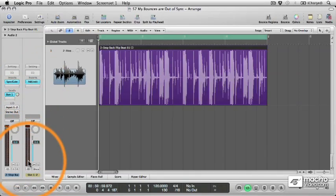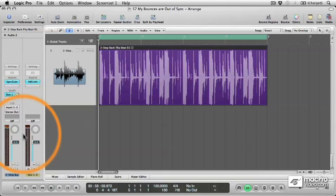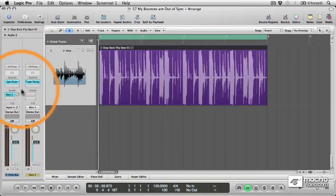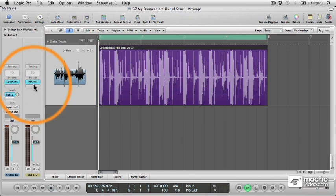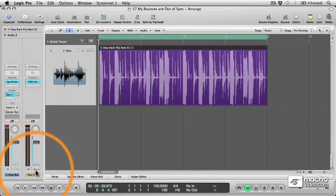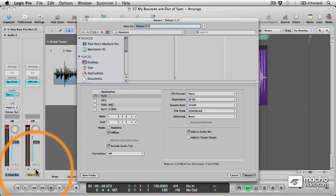So this is the method to use if you have processing on sends, such as this tape delay, or on the output channel, such as this ad limiter, that you also want printed. So let's see how we go.